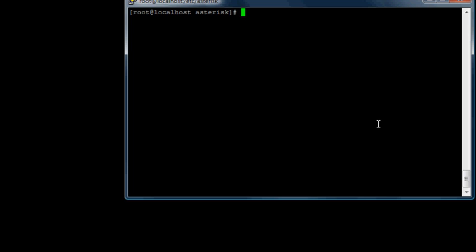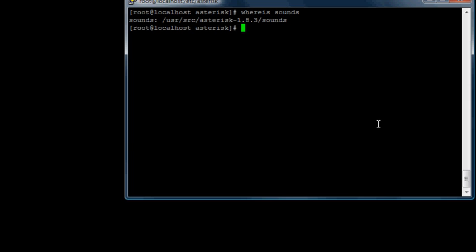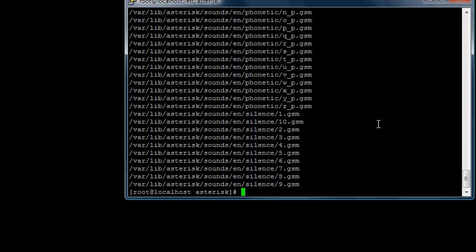You might try to find where it is. If you type 'sounds', it's not going to find it. A better command to use is locate, so you can type 'locate sounds'.